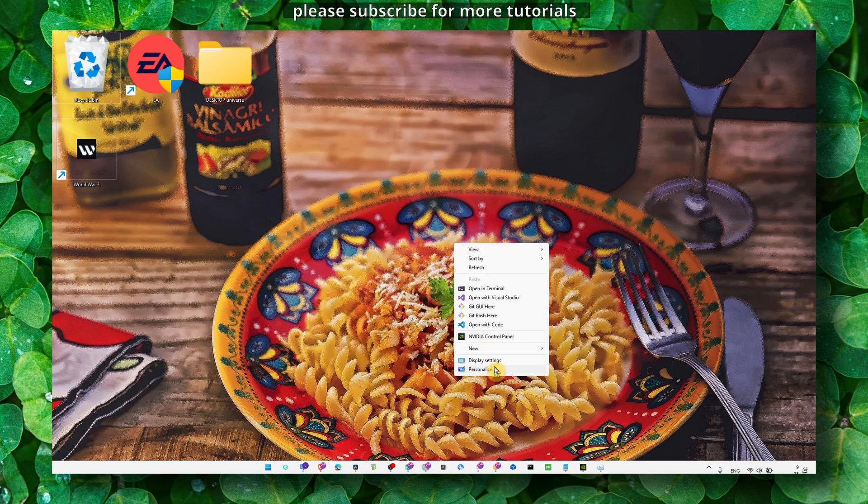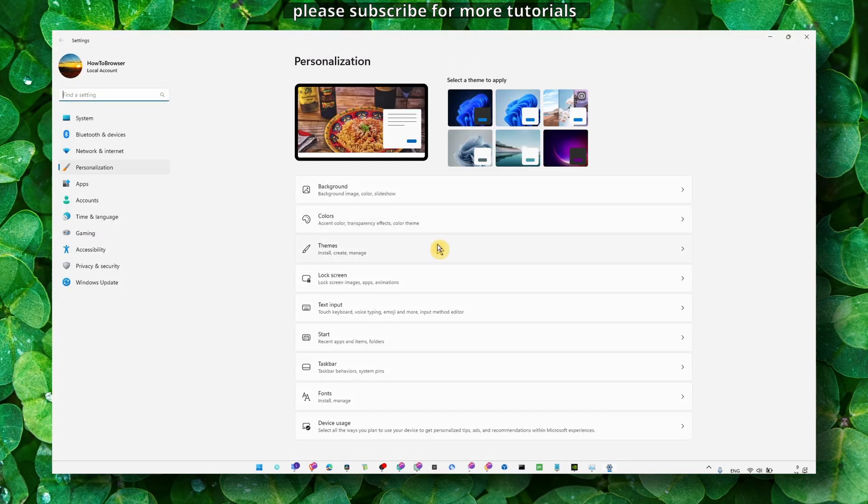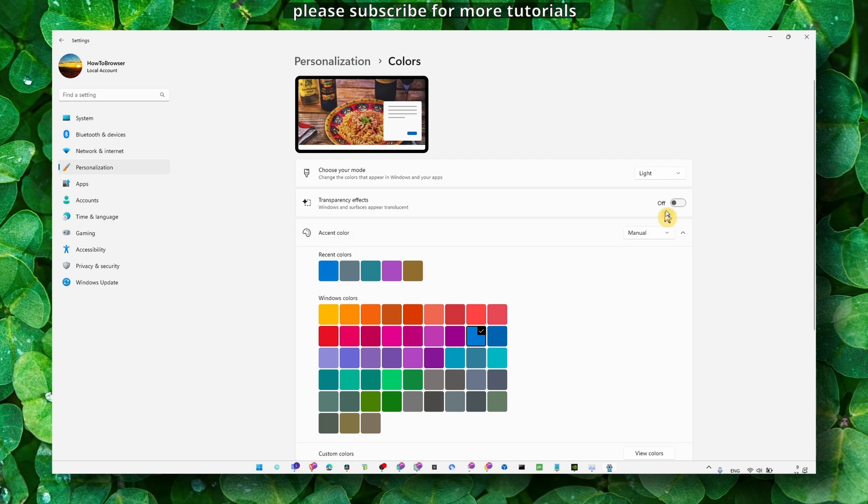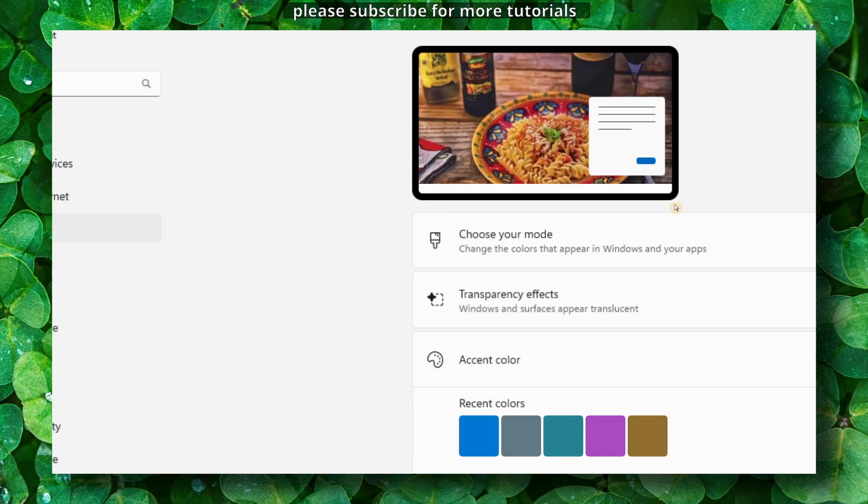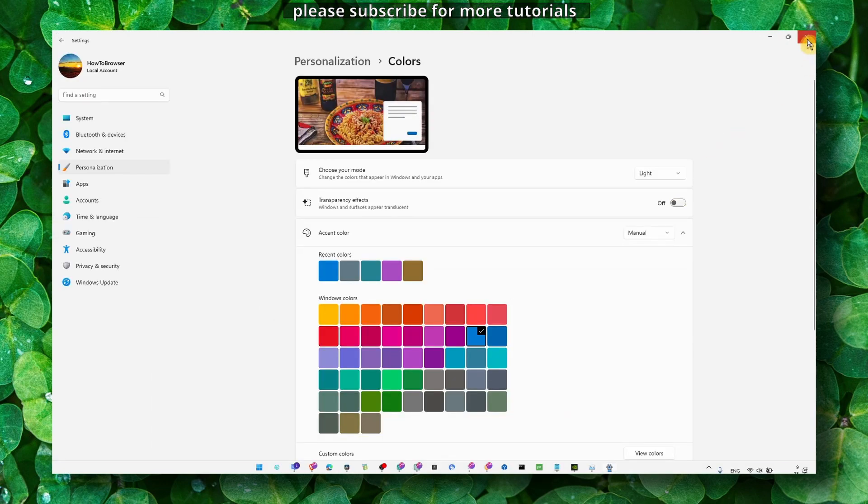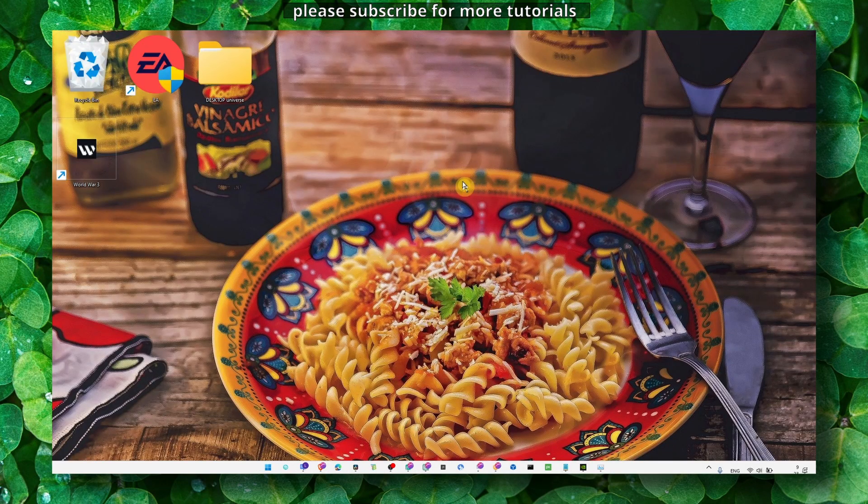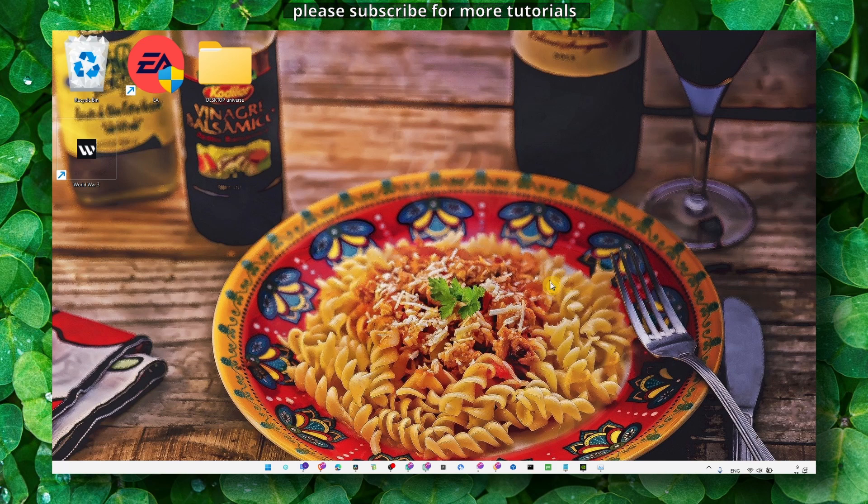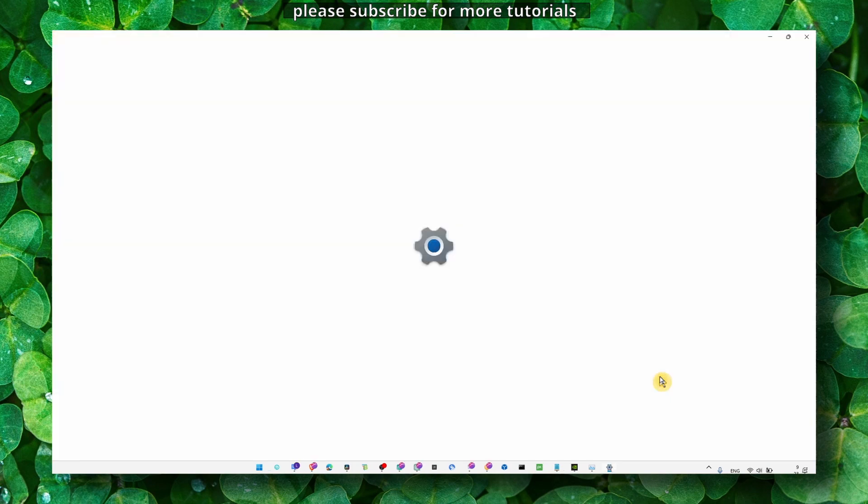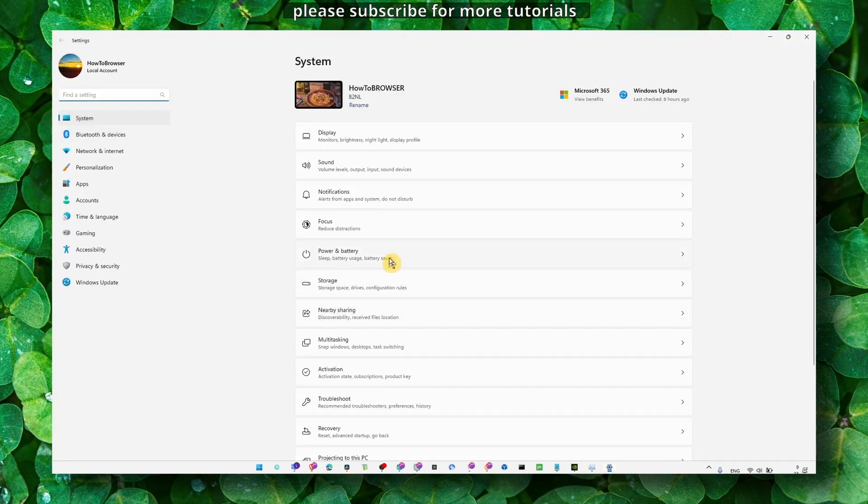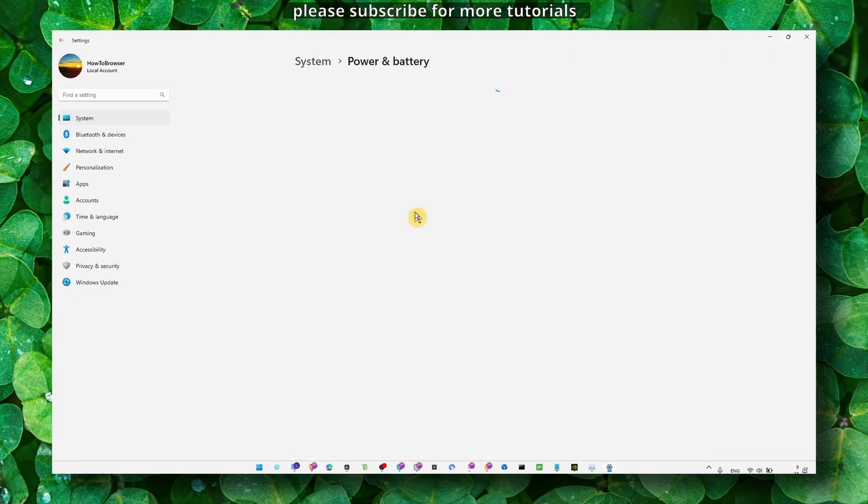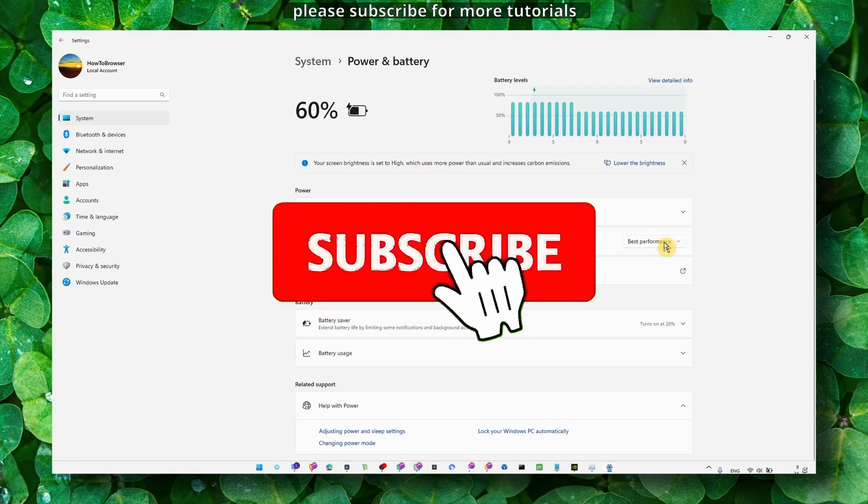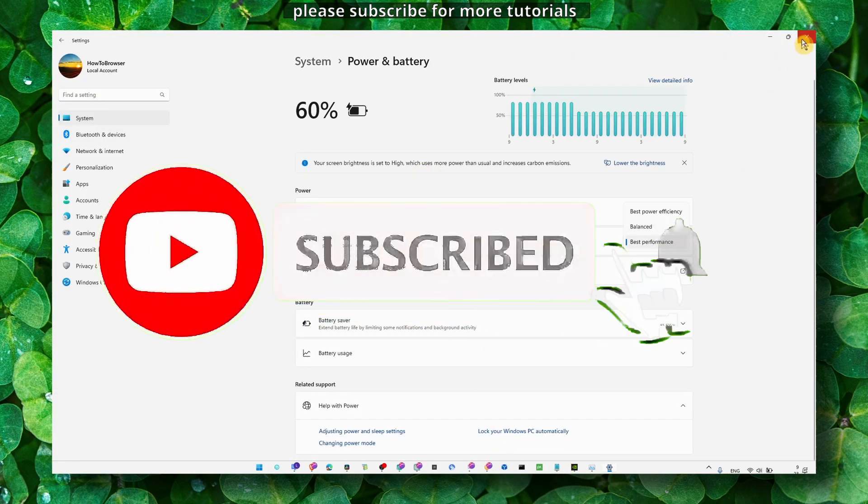Also go to personalize and just colors here, turn off transparency. I know it looks better with transparency but believe me it will help you to fix crashing. And also a very important thing, press on your keyboard Windows logo plus I and here in power and battery, make sure this is set to best performance.